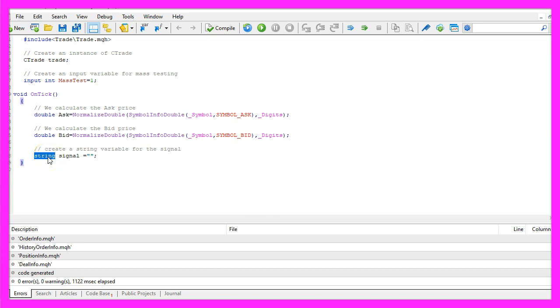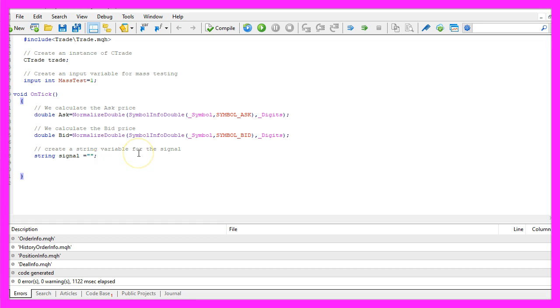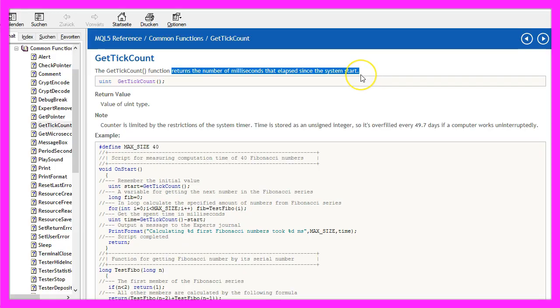And for the signal we create a string variable that is called signal. So far we have no value because that's what we are going to calculate now. Our random generator needs an initial value and we use get tick count to do that.